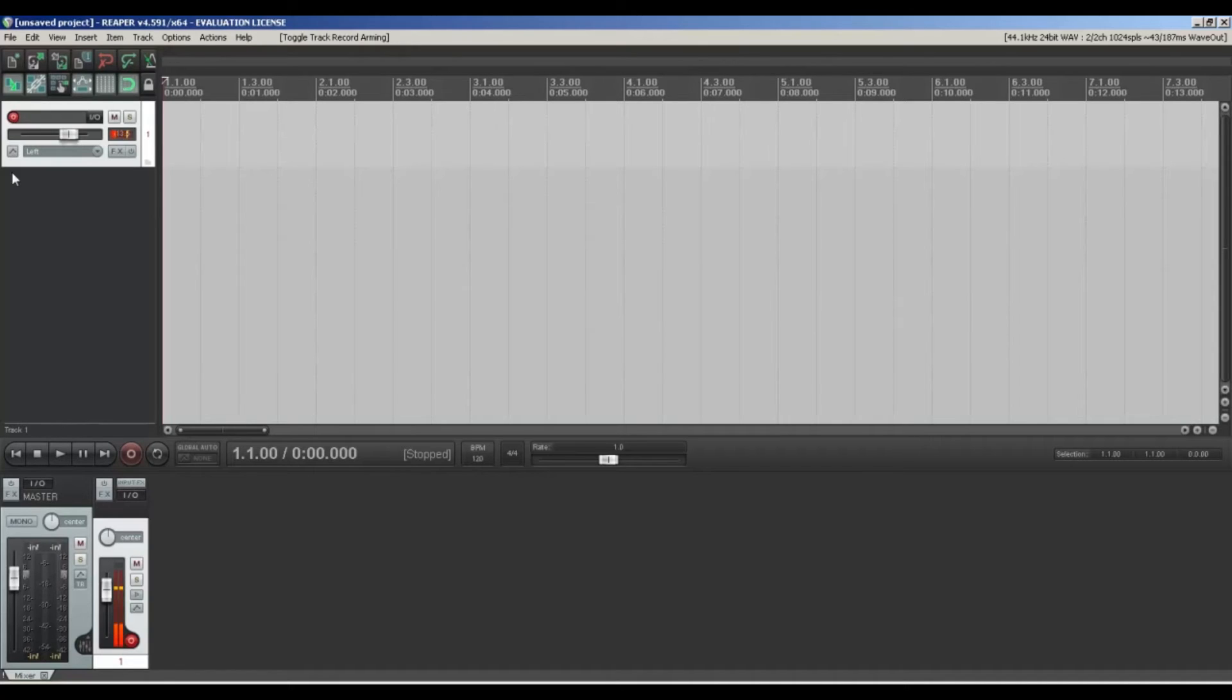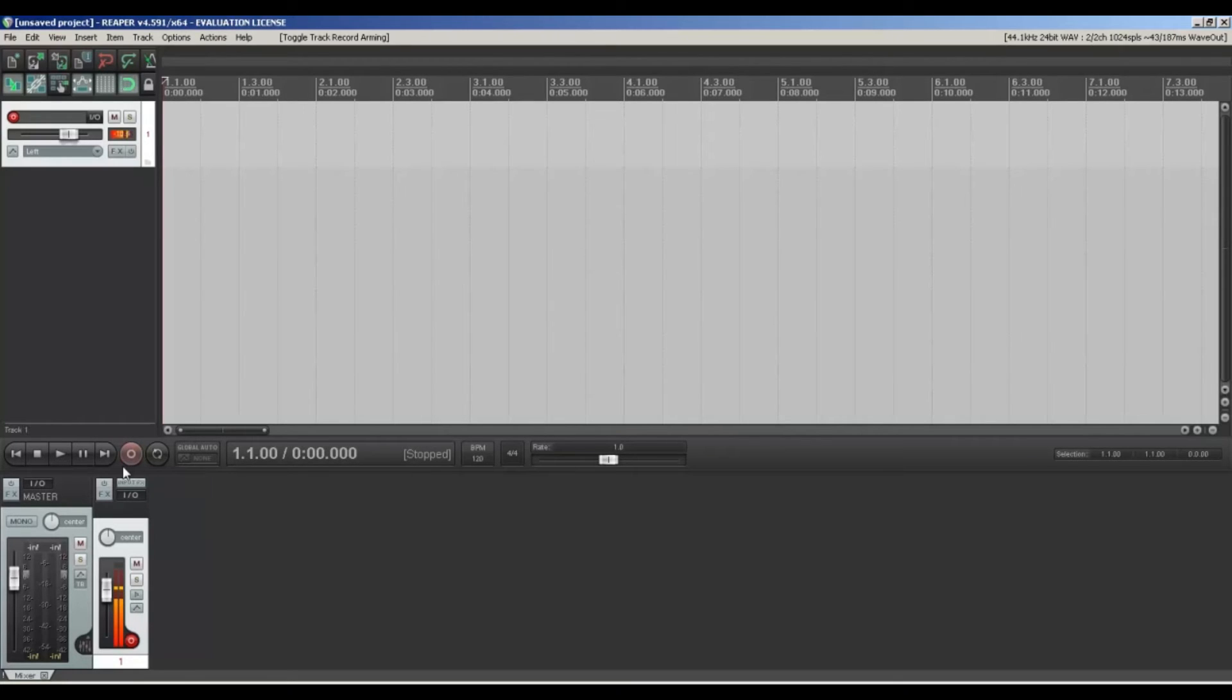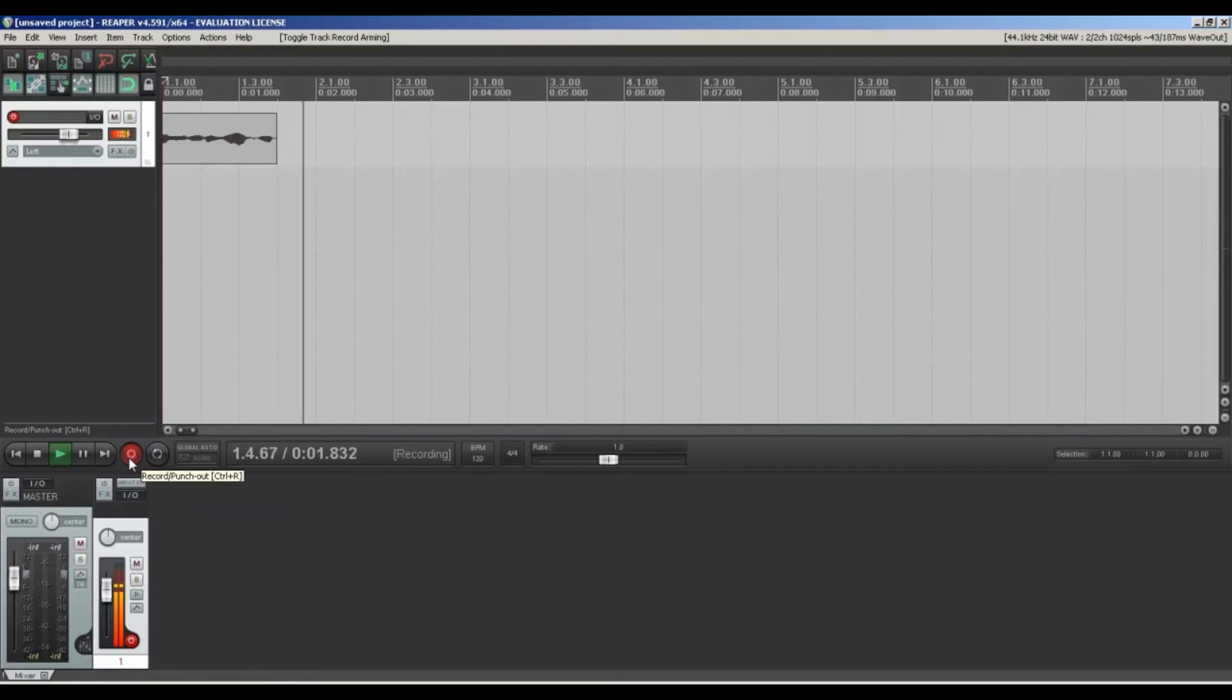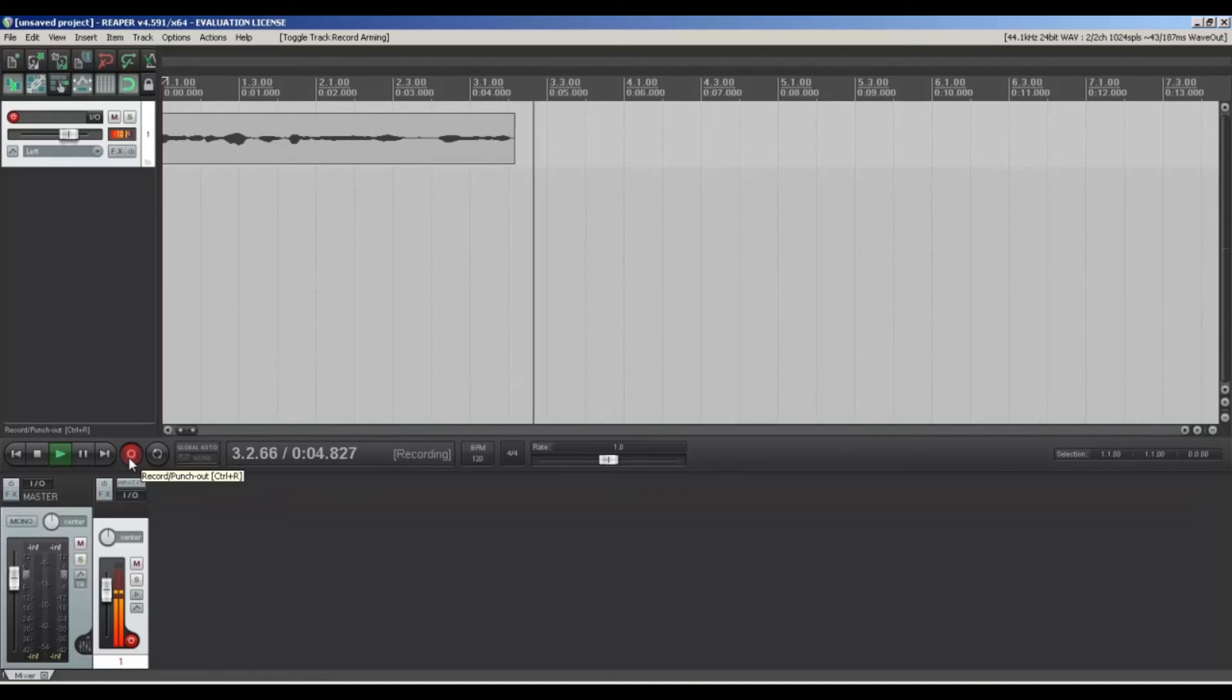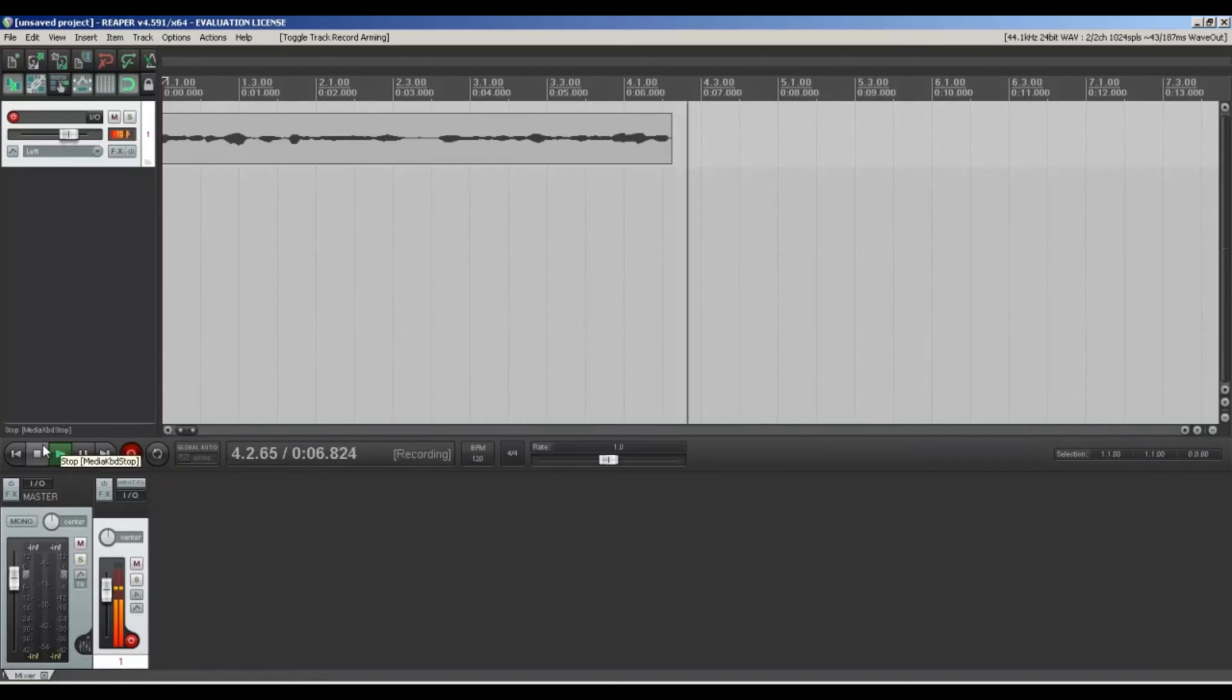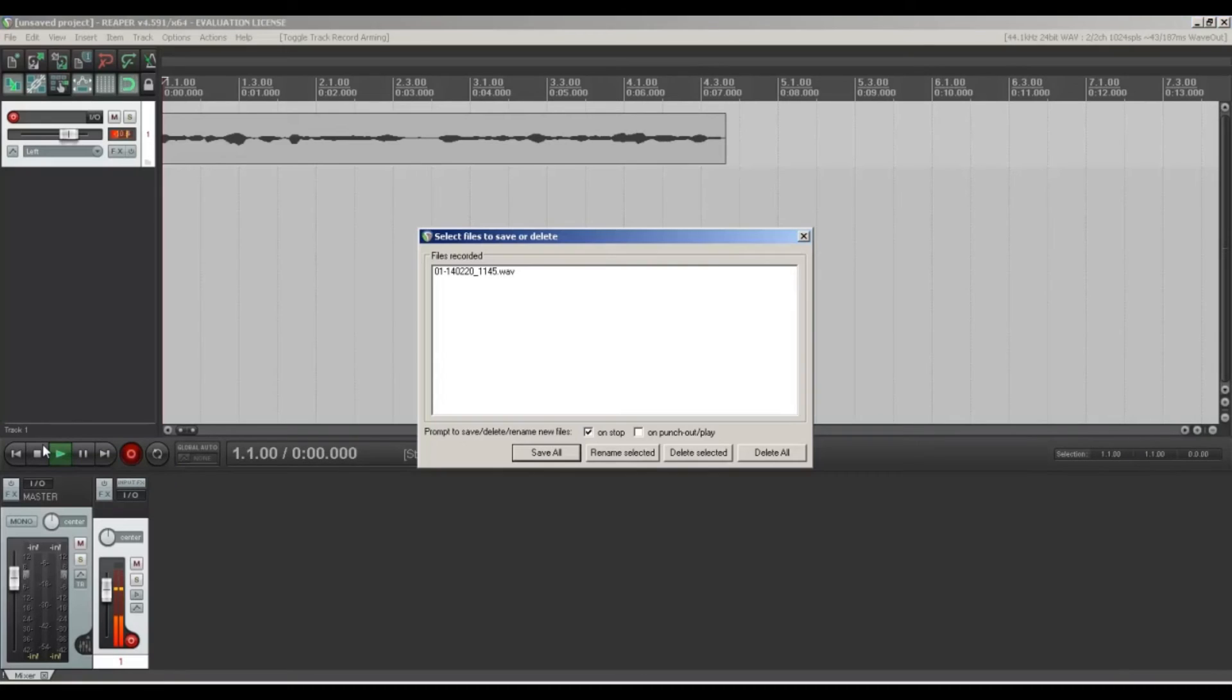And now here you can see as I'm talking, the mic's picking me up. And then we just want to record that into the project—simply press the record button here. And as you can see on the screen, it's picking up my voice, it's recording all the audio, so it's working fine. Click on save and that will save the file.